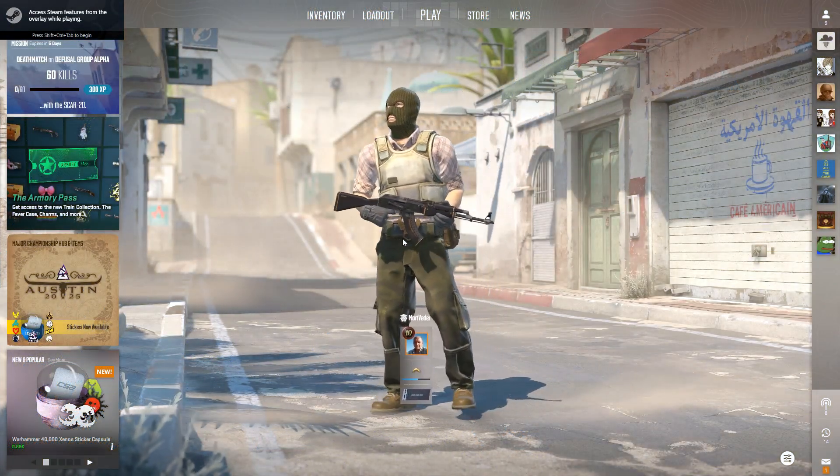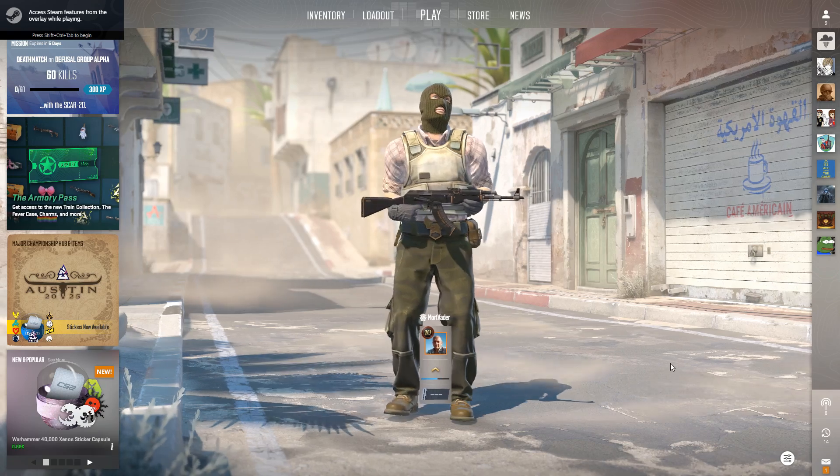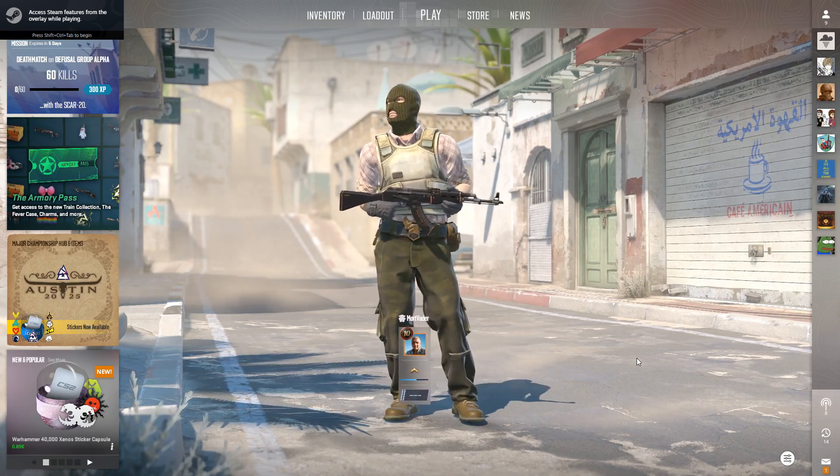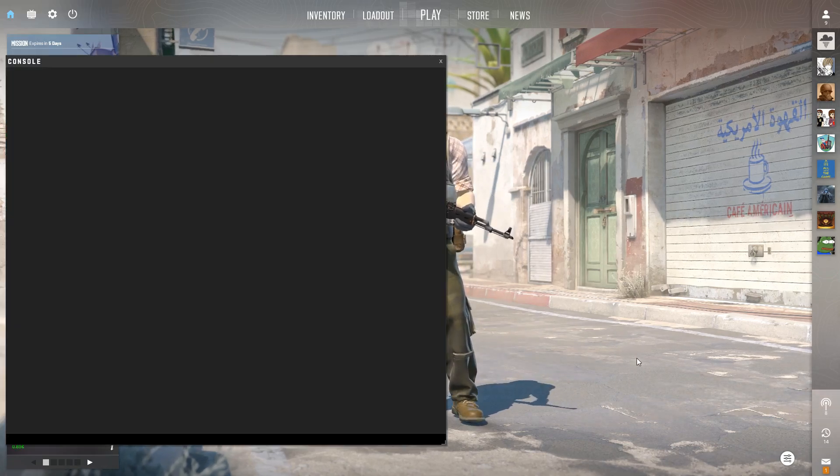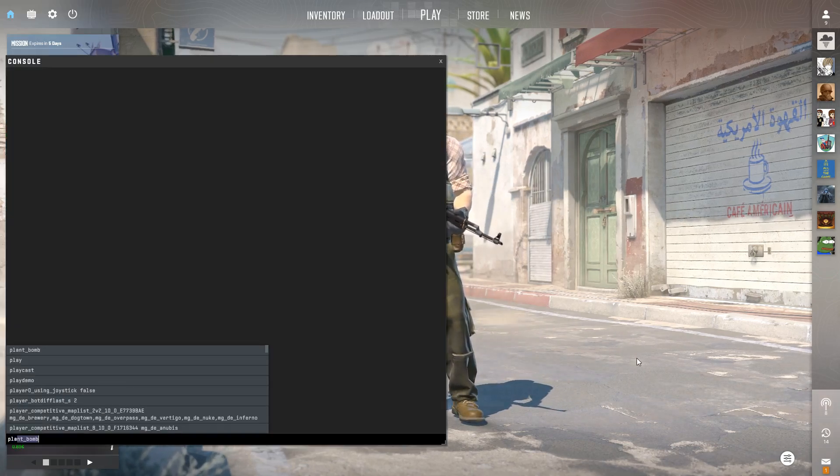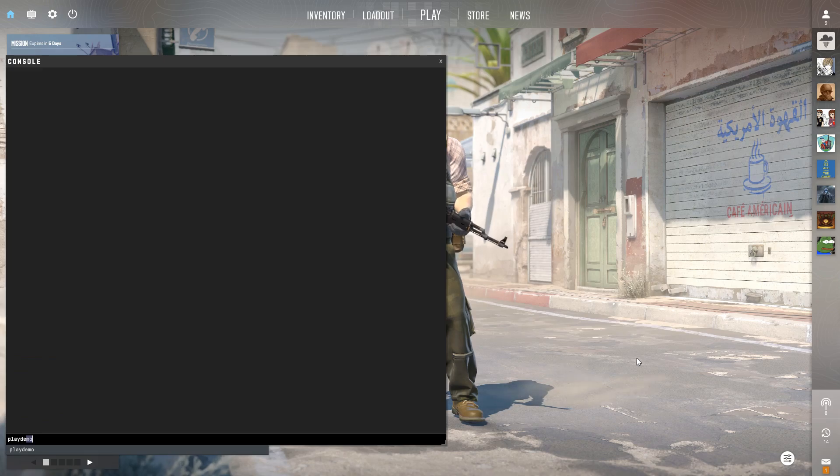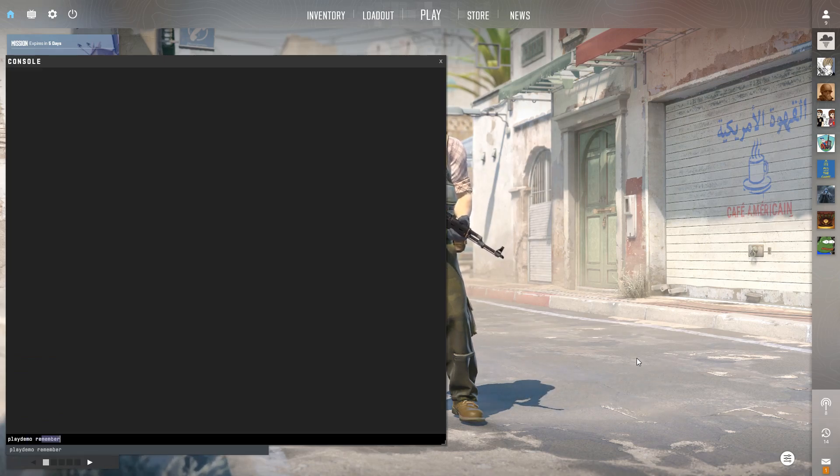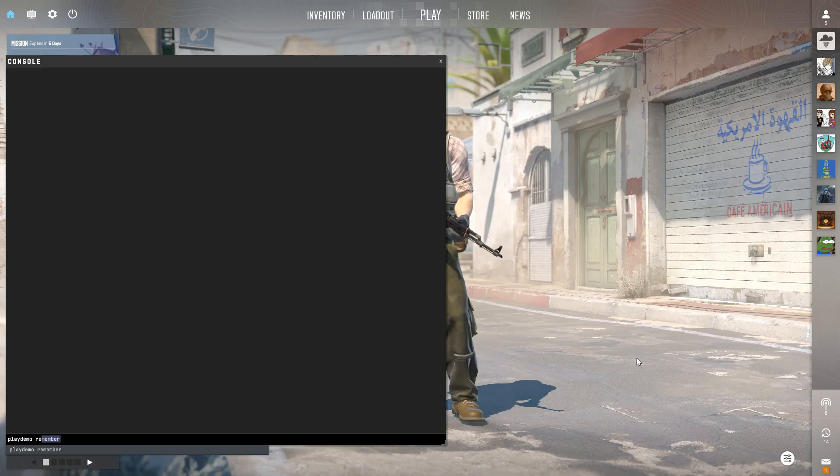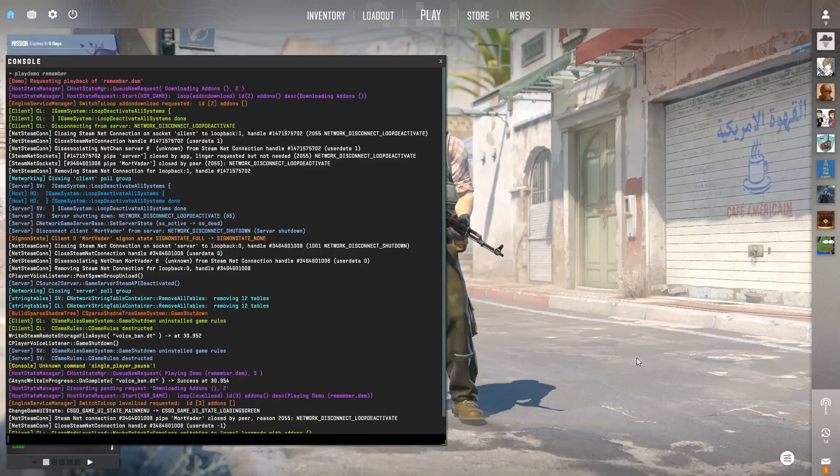So now that you're inside Counter-Strike, open your console, enter 'playdemo remember.' That was, that's what we called it.